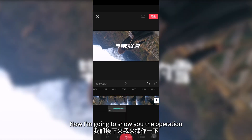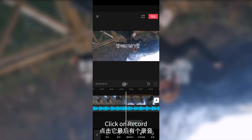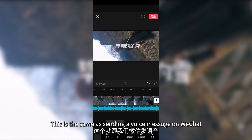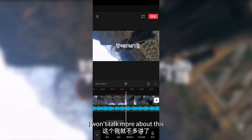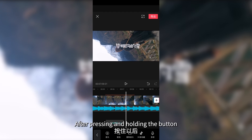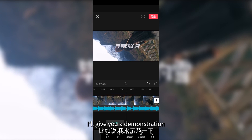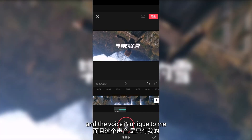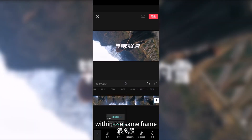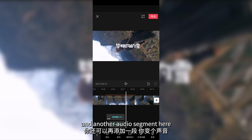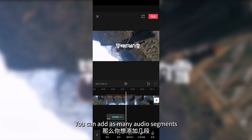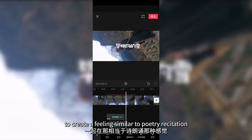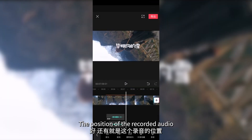To add your own voice, find the audio option in the initial interface and click on record. There is a red button — press and hold the button to record your voice. This is the same as sending a voice message on WeChat. After pressing and holding, read the text to record it. Now this voice has been added and is unique to me. We can add multiple audio tracks within the same frame — you can add voices from many individuals, including both male and female voices, to create a feeling similar to poetry recitation.